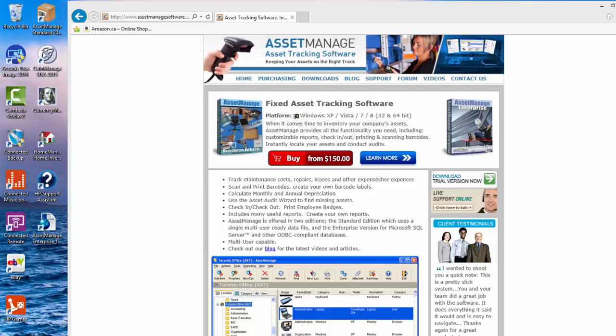Hi there Paul Dombowski from Liberty Street Software. In this video we're going to show you how to set up our AssetManage Enterprise asset tracking software.